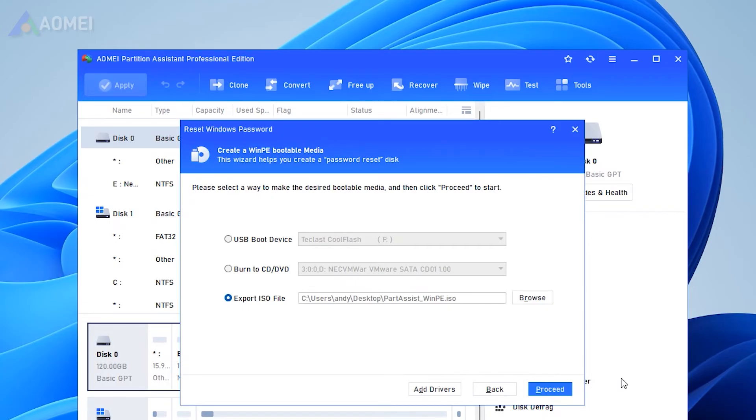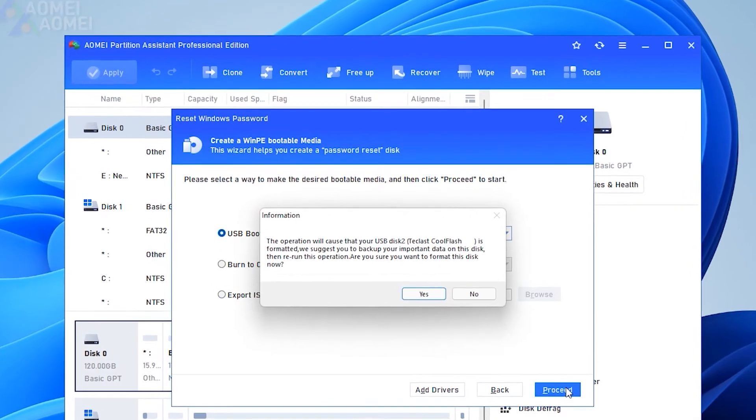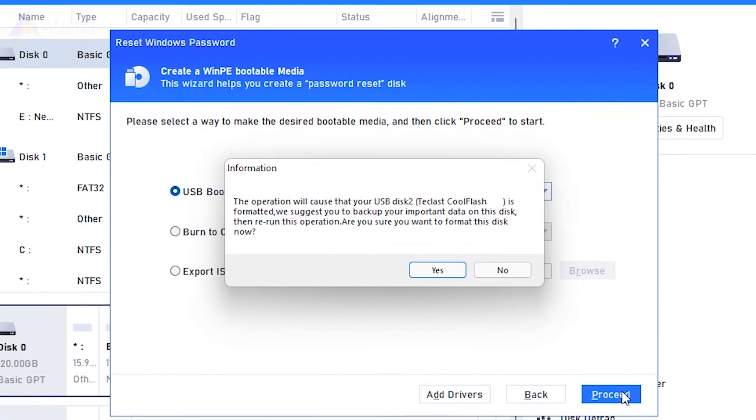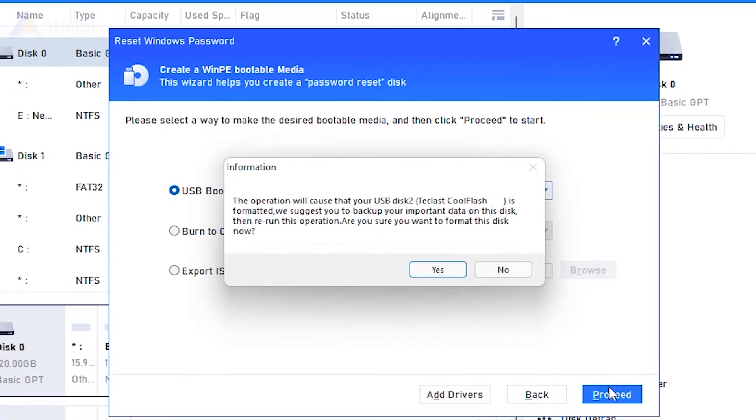Here we tick USB boot device and choose your prepared USB to create a bootable USB. Click Proceed to move on. Note that the USB flash drive needs to be formatted, so you will lose all data on it. Click OK to continue.